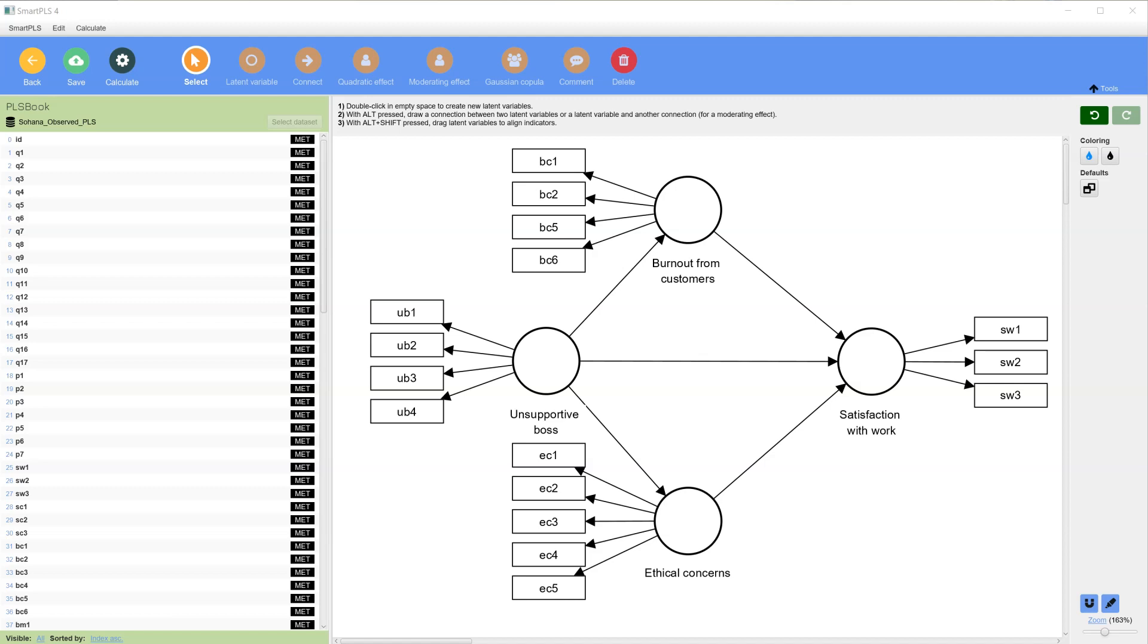In this video, I'll show you how to estimate specific indirect effects in Smart PLS 4.